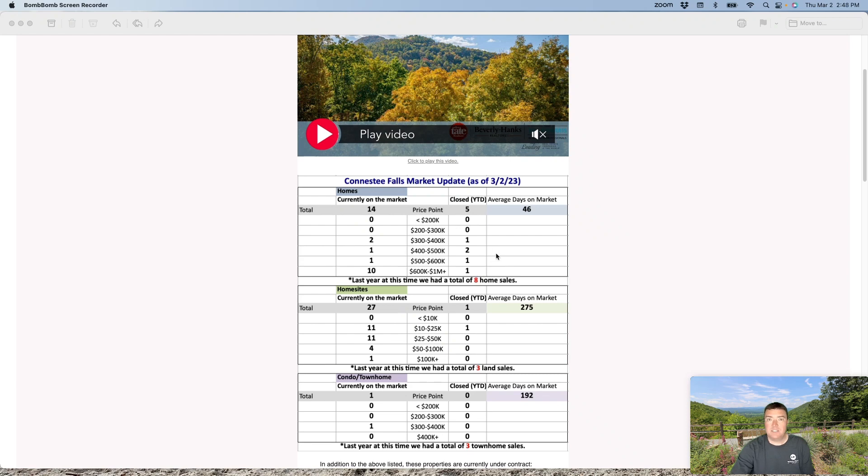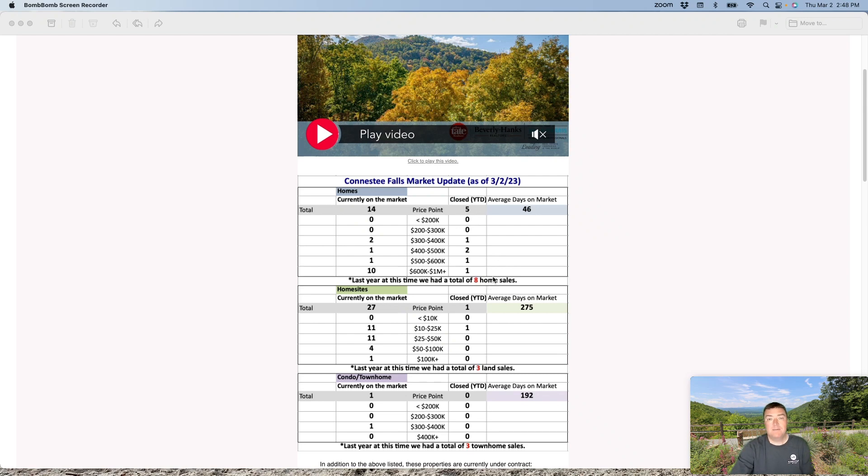Last year at this time, we had closed eight homes. So a little bit behind. I guess somewhat good news is the available homes last year at this time was about half this. So there's more homes on the market right now.